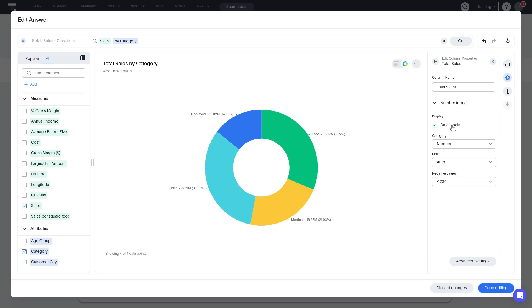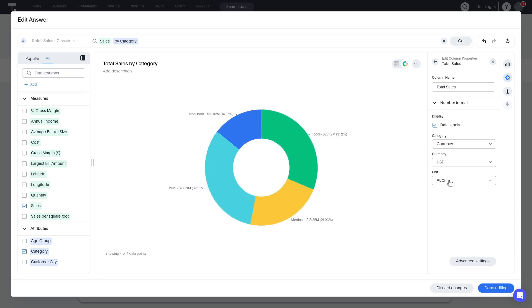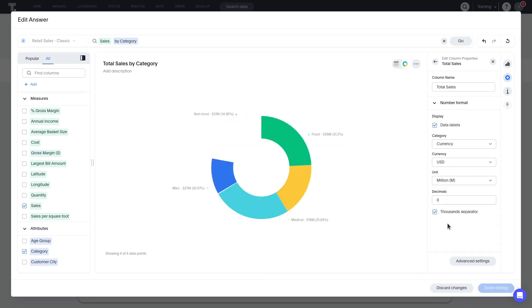If we select currency, we can set the currency to any of the available ISO currency codes. For the unit, select million to display the currency in millions.